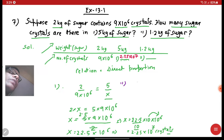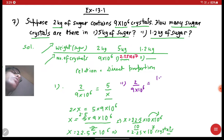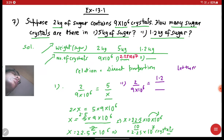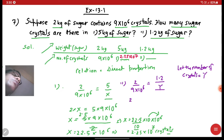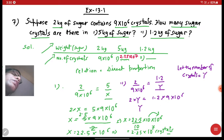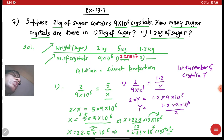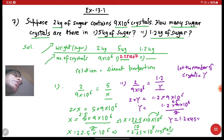In the second part, we have 2 upon 9 into 10 raised to the power 6 is equal to: if the amount of sugar is 1.2 kg, what will be the number of crystals? Let the number of sugar crystals be y. So 2 into y is equal to 1.2 into 9 into 10 raised to the power 6. Therefore y is equal to 1.2 into 9 into 10 to the power 6 upon 2. Cancelling, this gives 1.2 into 4.5 into 10 raised to the power 6.